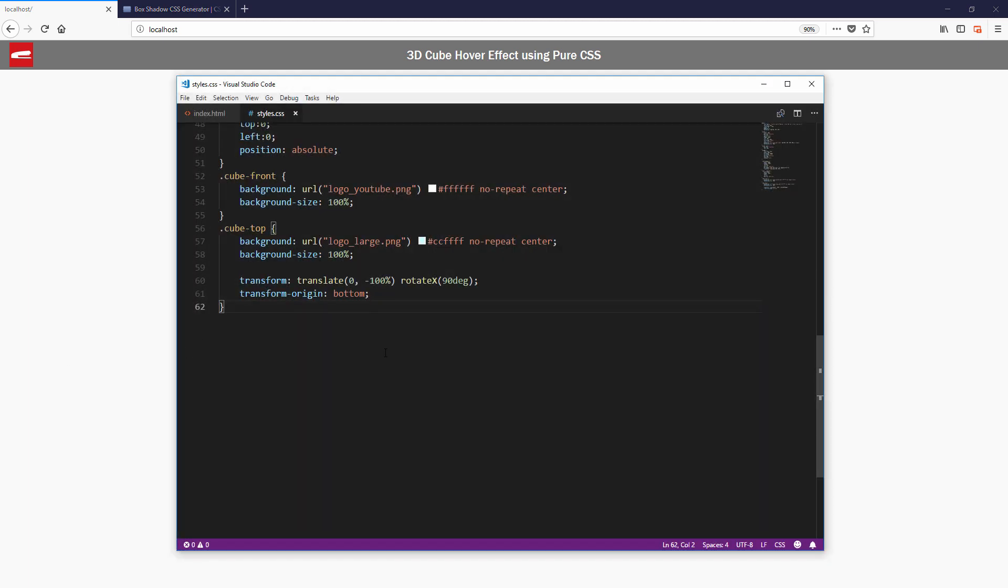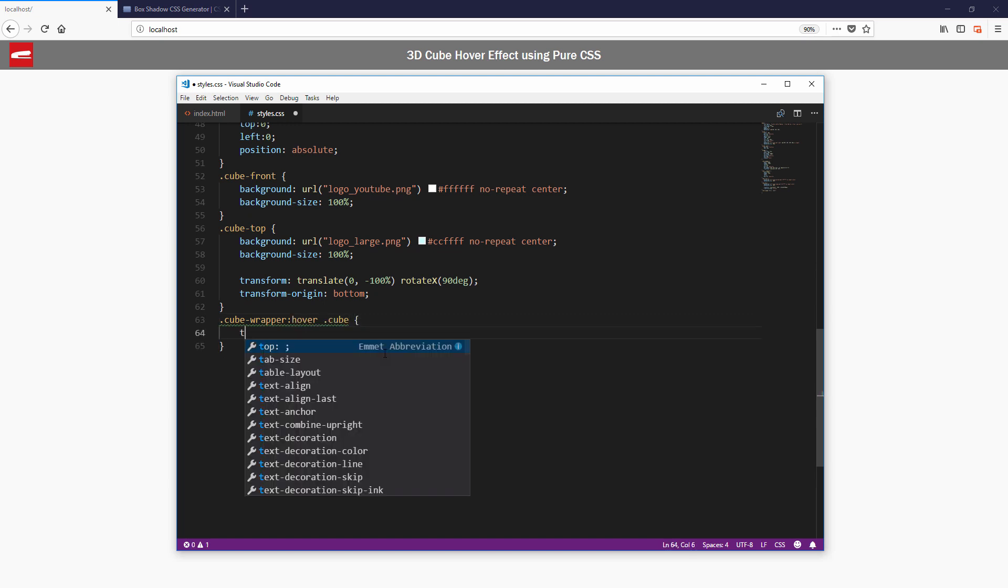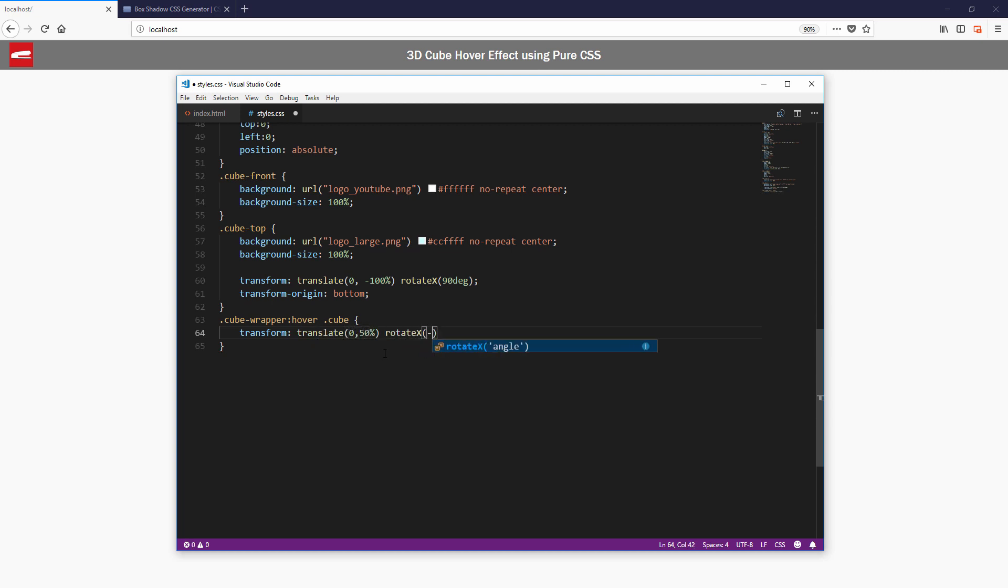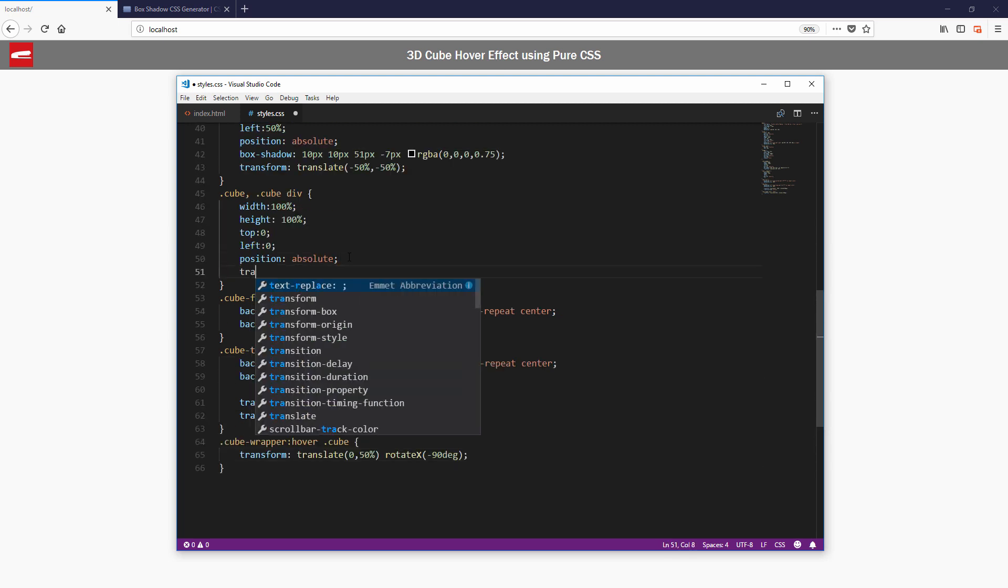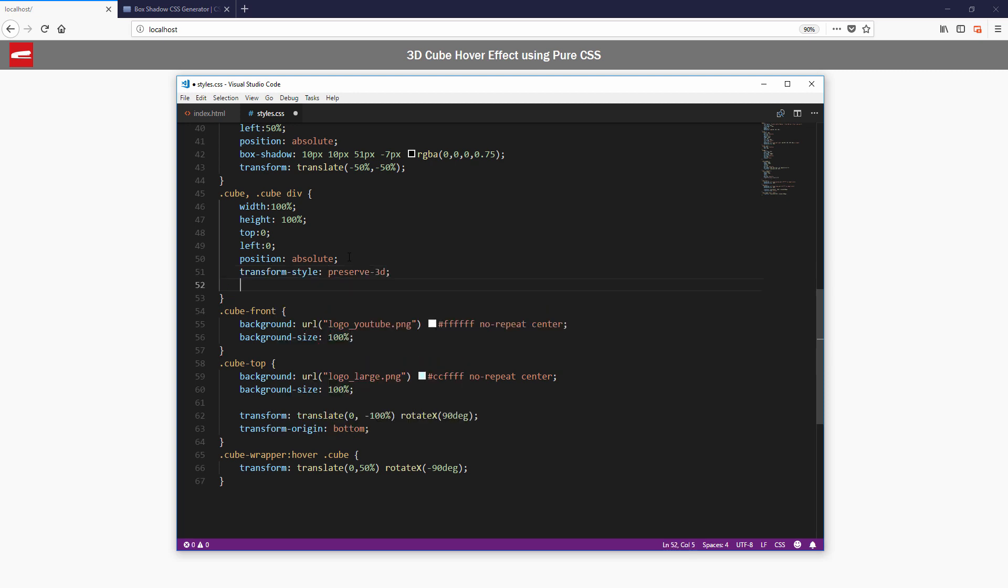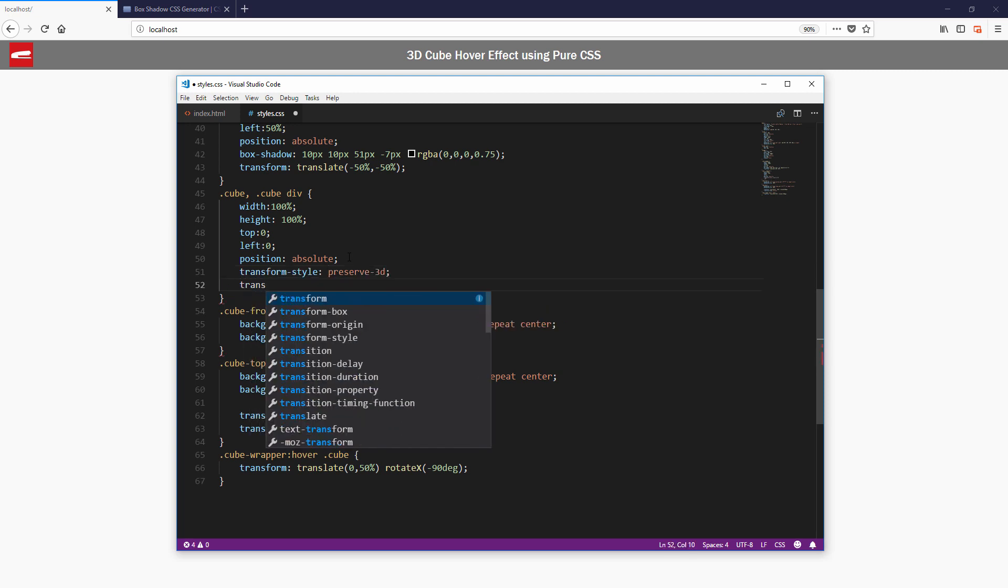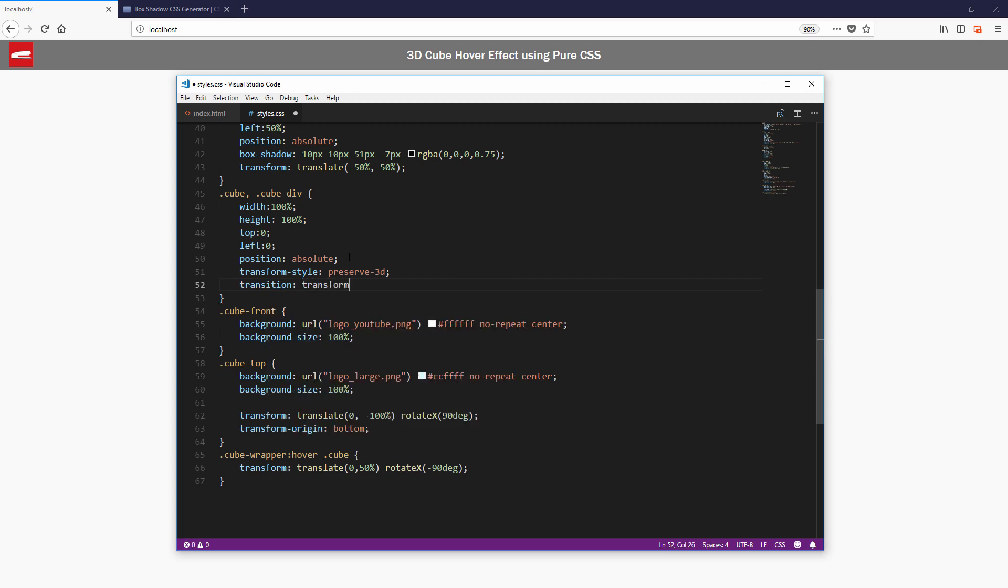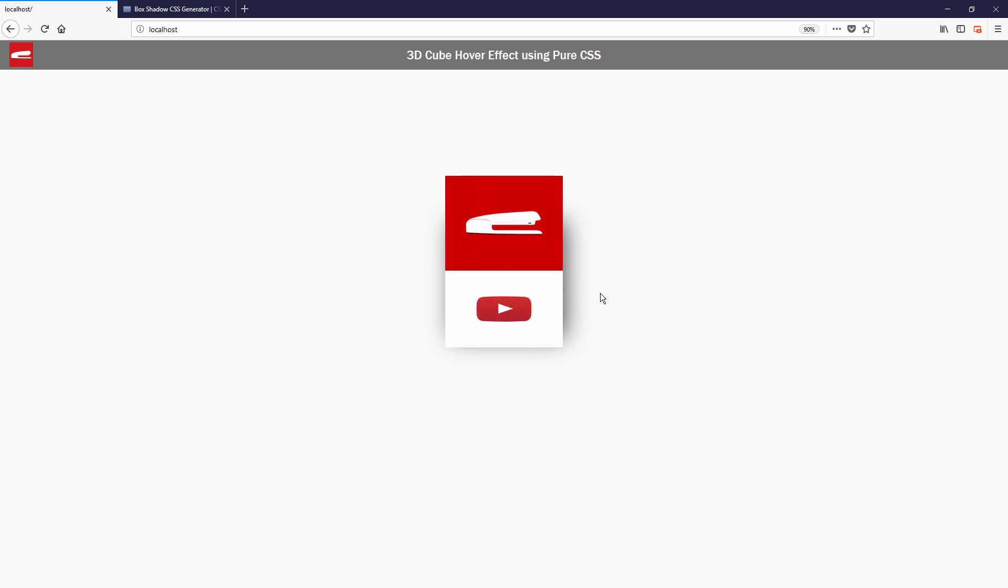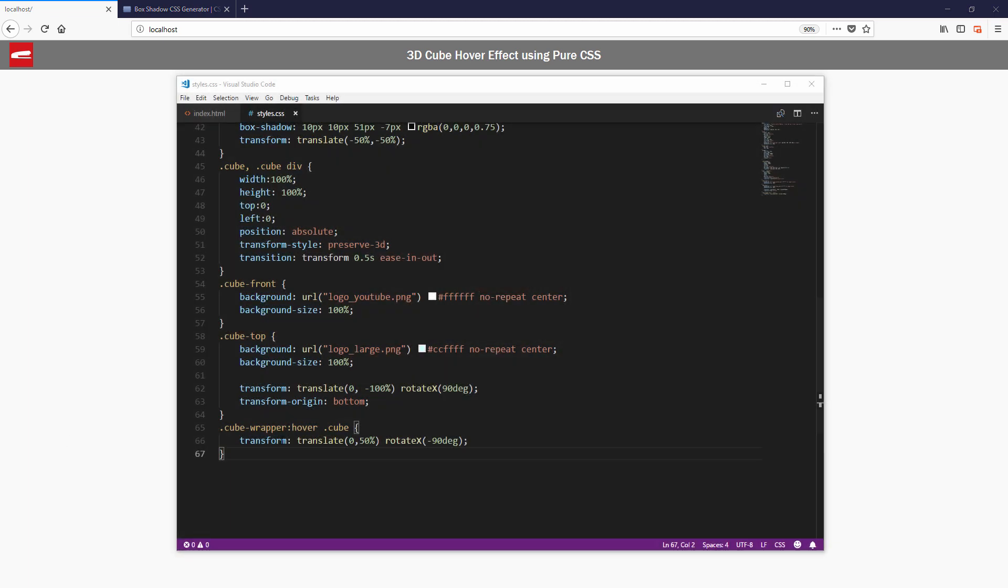And finally add hover effect to the wrapper to rotate the cube counterclockwise by 90 degrees. And set the transform style to preserve 3D. And transition time for a half second ease in and out for all divs. It's important to also move the cube back by 50% when rotating or it will look like this.